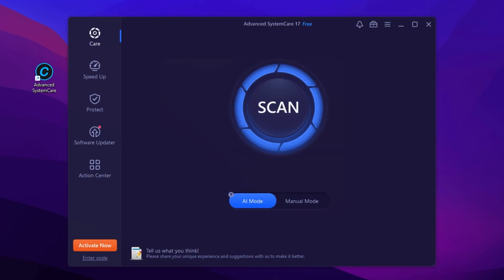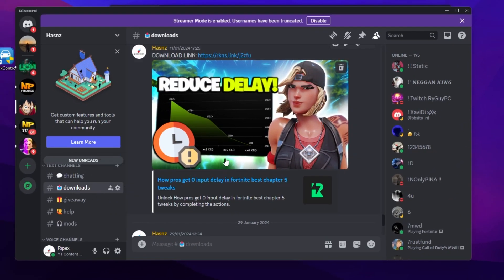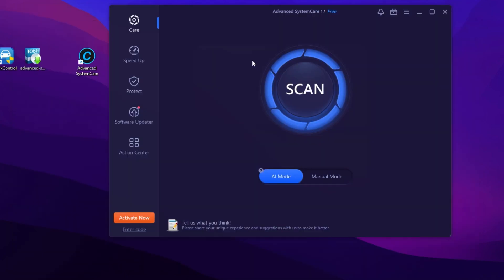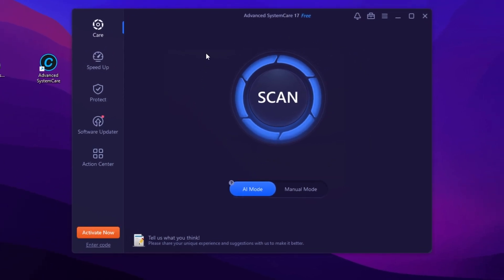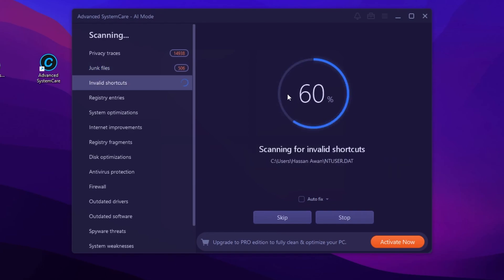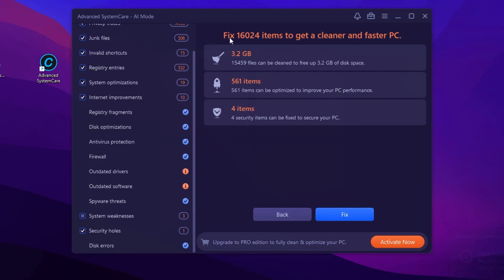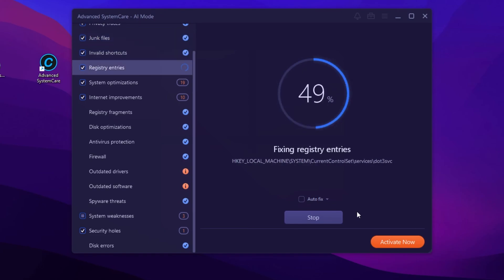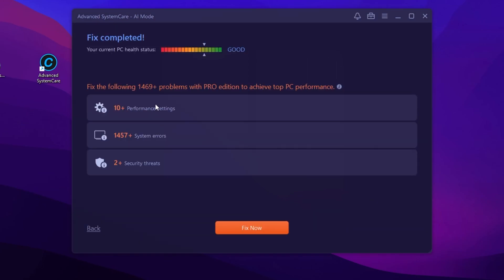Download Advanced System Care 17 — you can find it on the Discord server under the download section. After installation, go to the Scan section, click Scan, and it will scan all files on your PC for optimization. Once the scan is complete you may find around 16,000 items to clean. Click Fix and it will fix all problems to help you get better gaming performance.